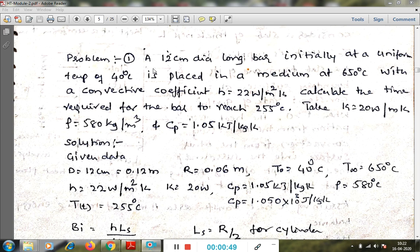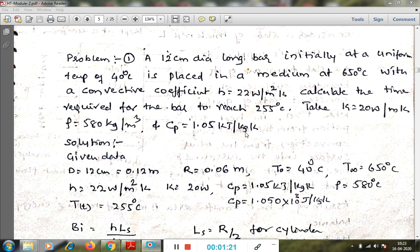The first problem: a 12 centimeter diameter long bar, initially at a uniform temperature of 40 degrees Celsius, is placed in a medium at 650 degrees Celsius with a convective coefficient h equal to 22 watt per meter square Kelvin. Calculate the time required for the bar to reach 255 degrees Celsius. Take k = 20 W/m·K, rho = 580 kg/m³, Cp = 1.05 kJ/kg·K.